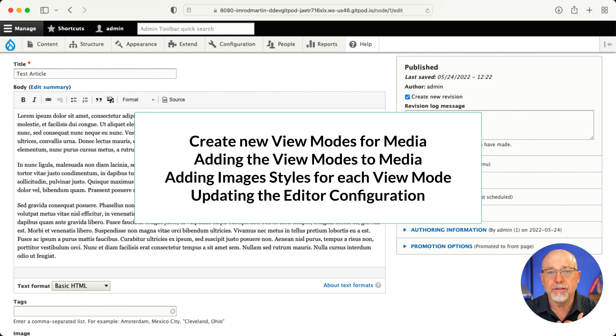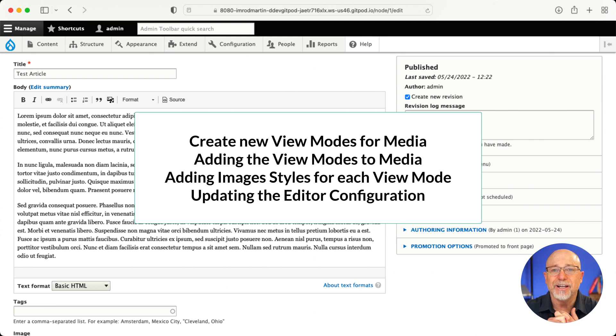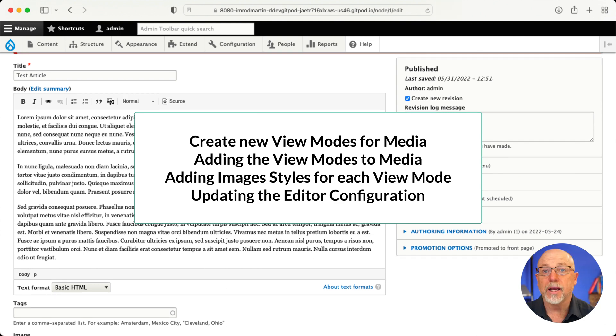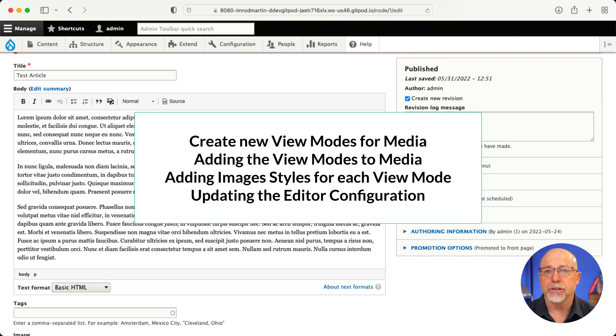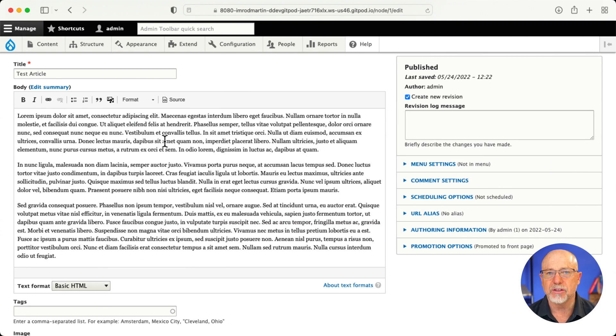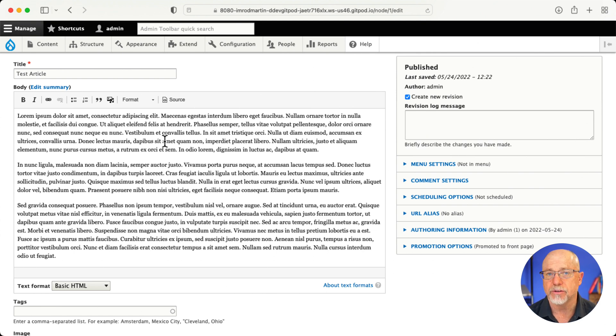So you need to create new view modes. Then update those displays in your media items to use those view modes. Then go ahead and create image styles for each of those view modes. And then of course, update the editor configuration to use those display modes. It's not complicated, but it does take some time. I'm just going to give us one illustration of this today.